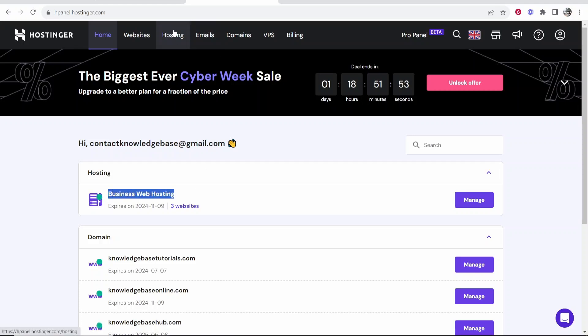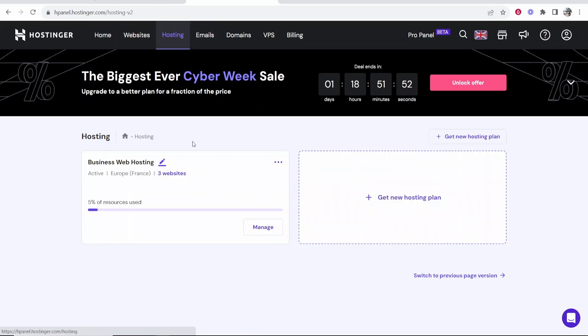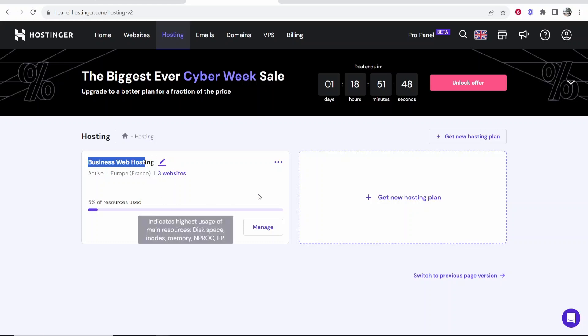You want to go to hosting at the top here and that will then show you your website hosting with the amount of websites you've got added.